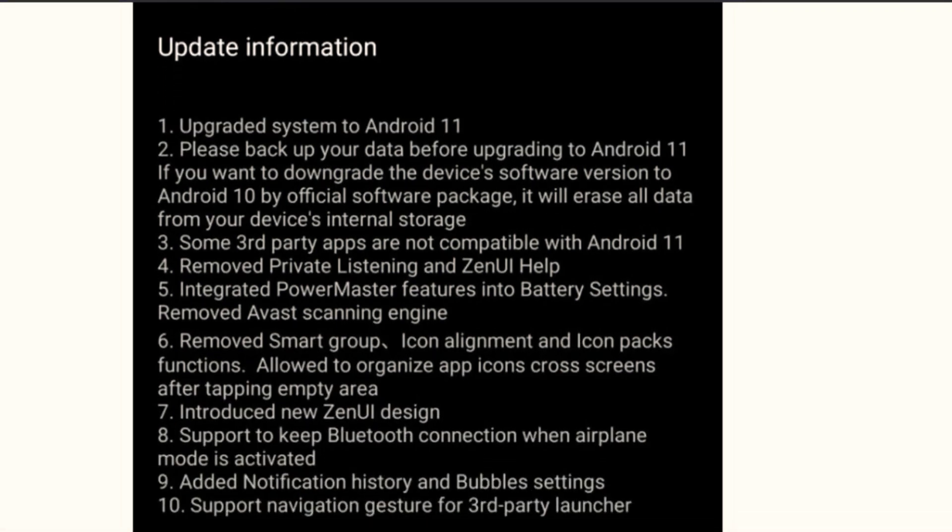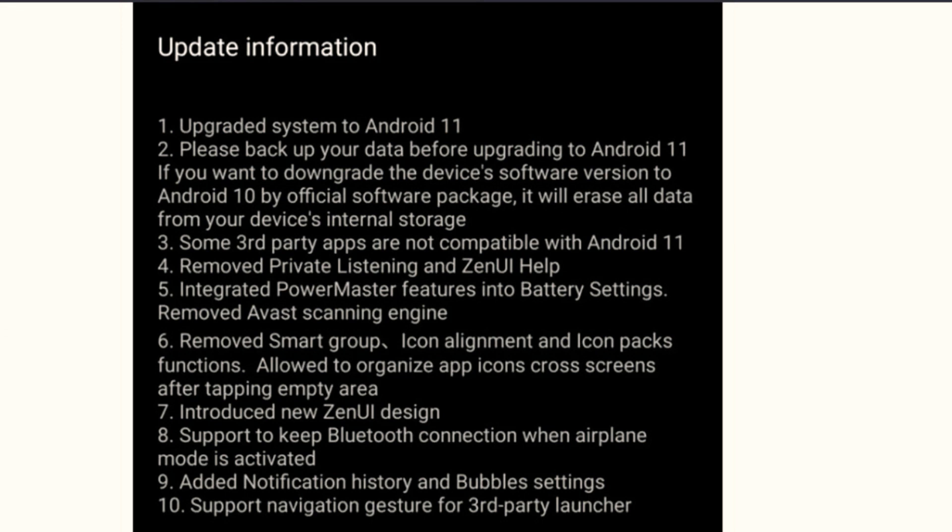First one is upgraded system to Android 11, obviously. Number two, before you upgrade to Android 11, you should backup your data because if you want to go back to Android 10, then you will lose all your data.